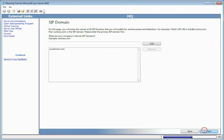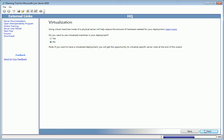We'll want to take advantage of VMs, virtual machines, in our deployment, so I'll choose Yes here. Later, we'll be able to virtualize specific server roles in the planning tool.